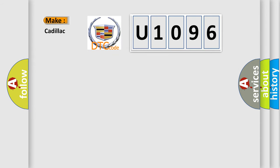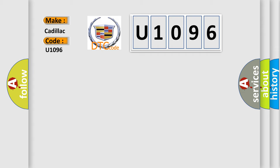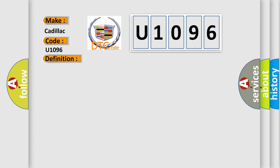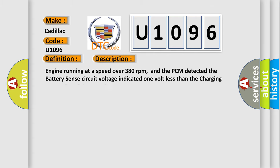So, what does the diagnostic trouble code U1096 interpret specifically for Cadillac car manufacturers? The basic definition is battery sense circuit low input. And now this is a short description of this DTC code.